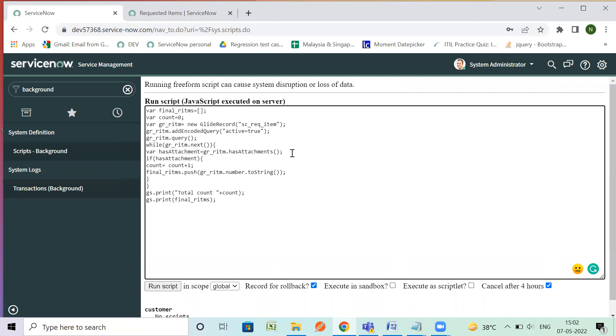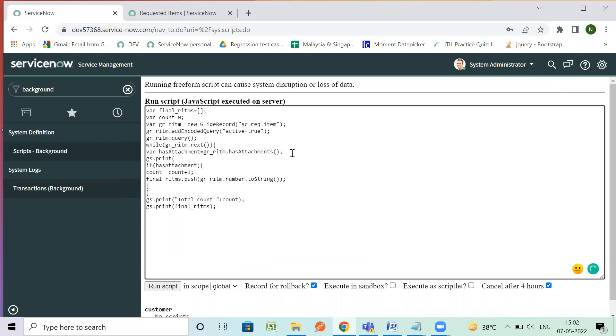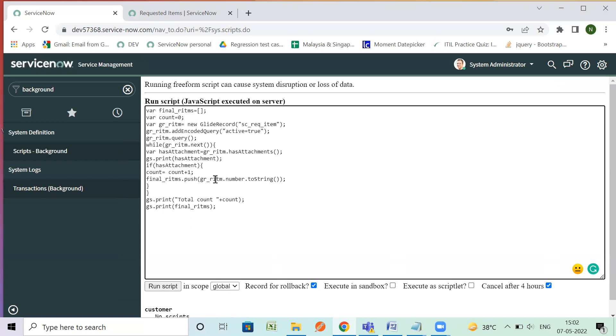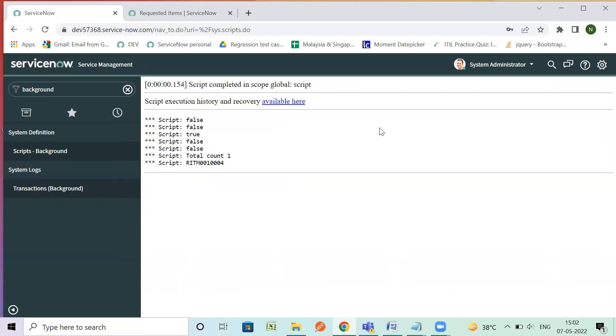So suppose if you want to print it just type here js dot print as attachment so you will see the value here. Let's run the script and then if we have it as true we are incrementing the count and we are pushing that number to the array. And at the end we are printing the total count, total number of RITMs and the array of RITMs.